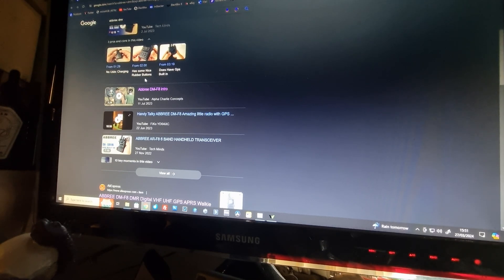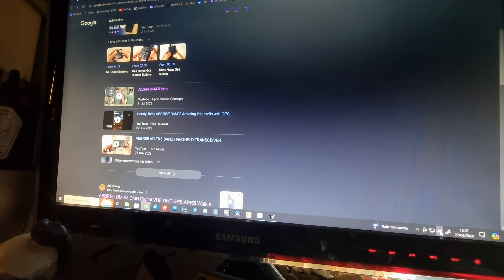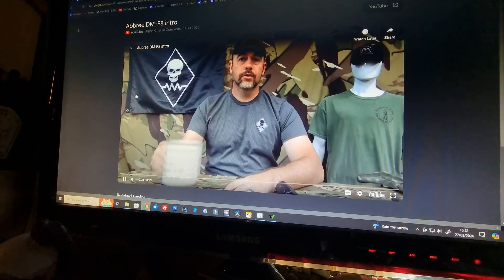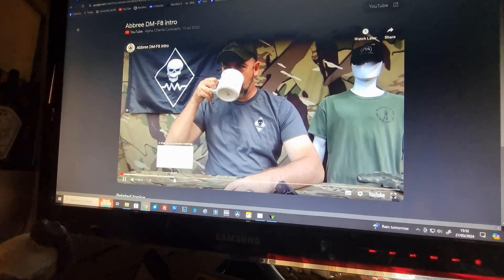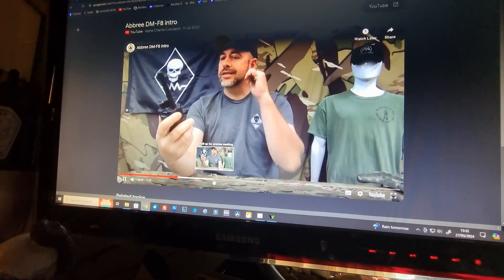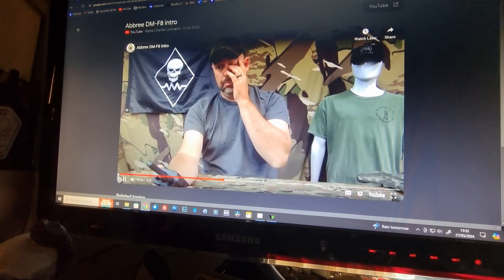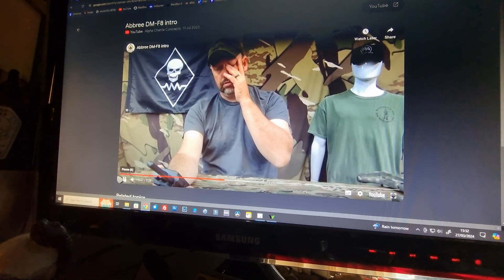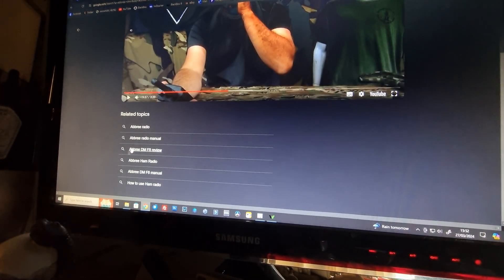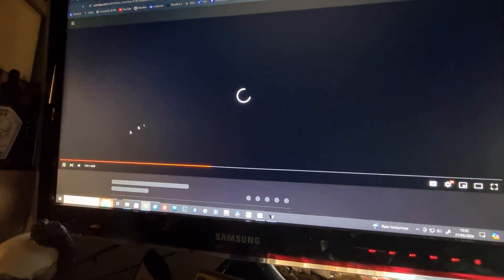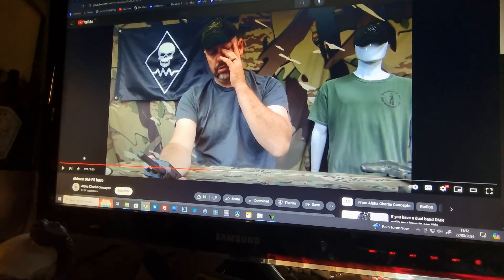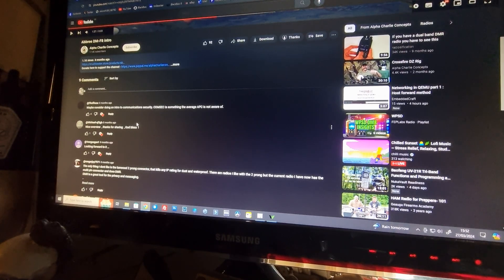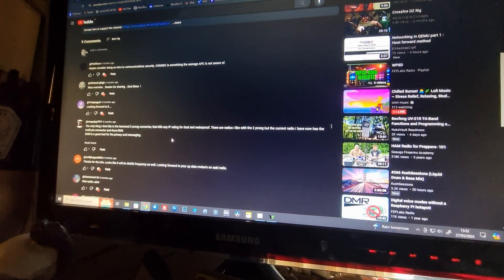Okay, so there's a YouTube channel called Alpha Charlie Concepts, and that goes into one of the videos about the DMF8. In the questions, people have got a lot of questions about how you program it.